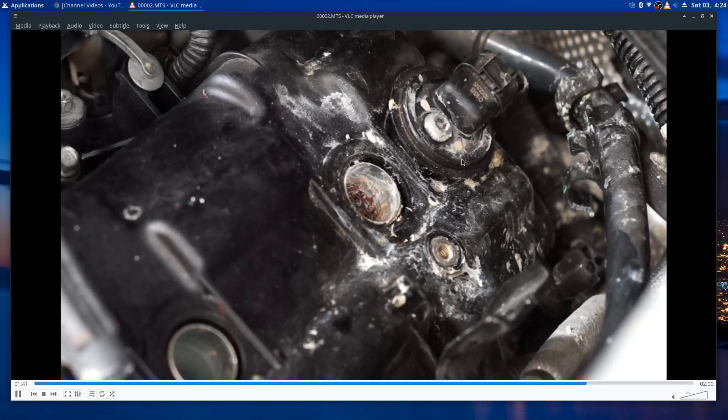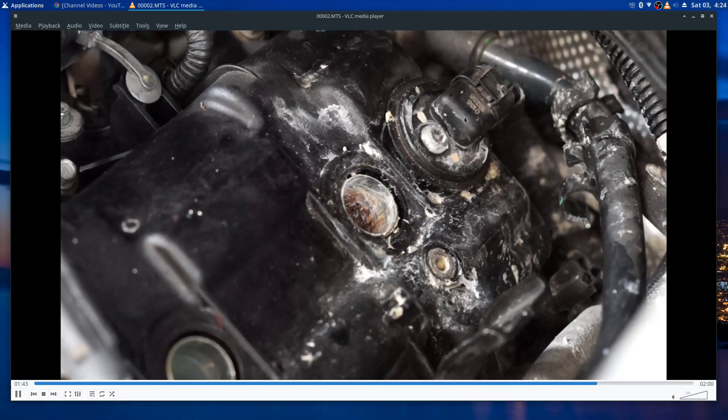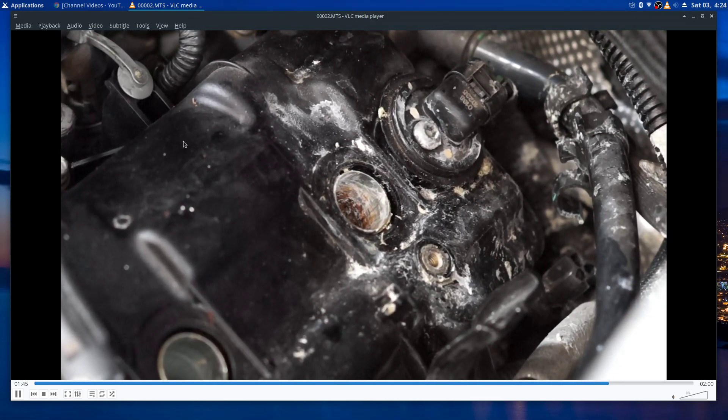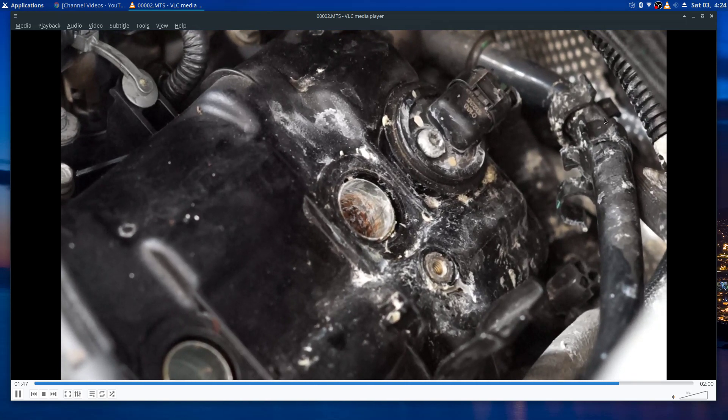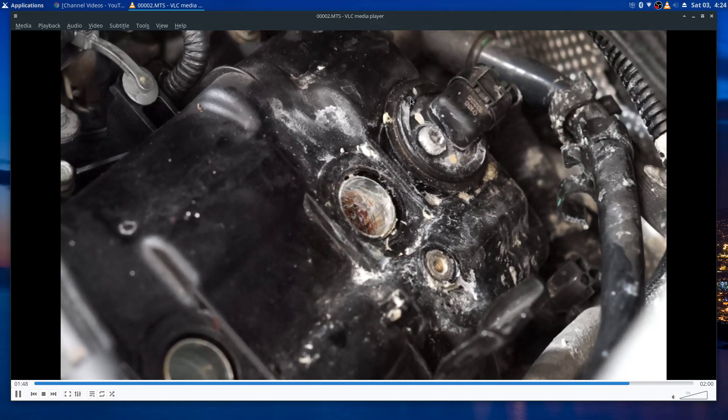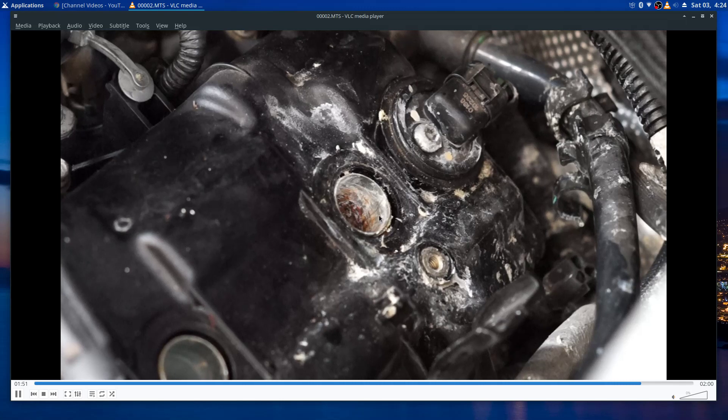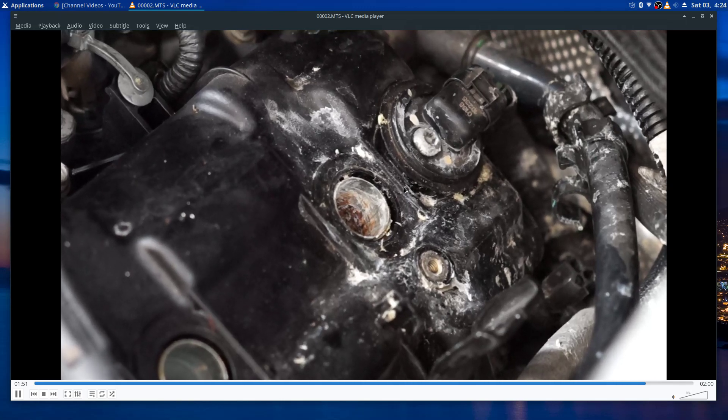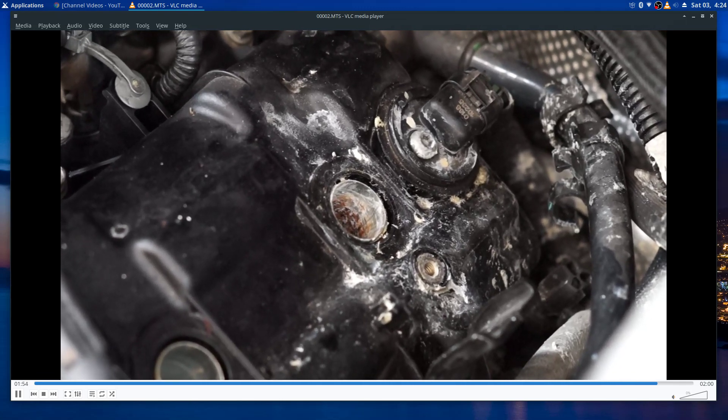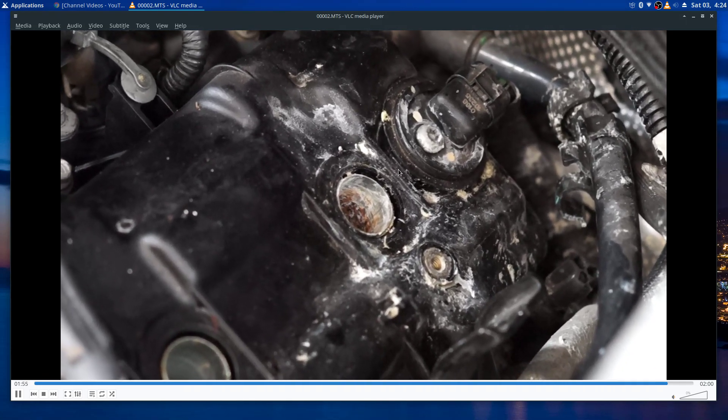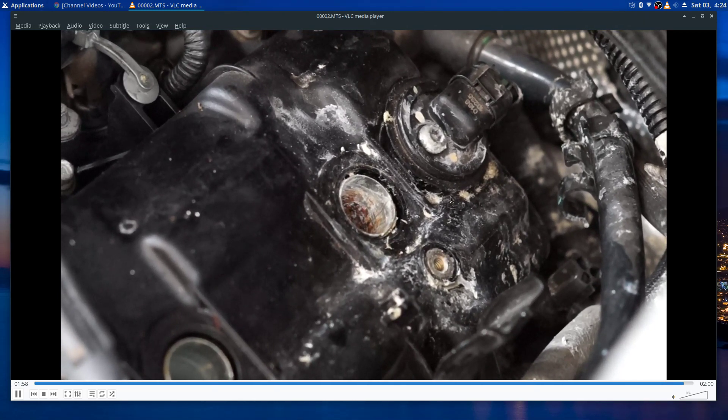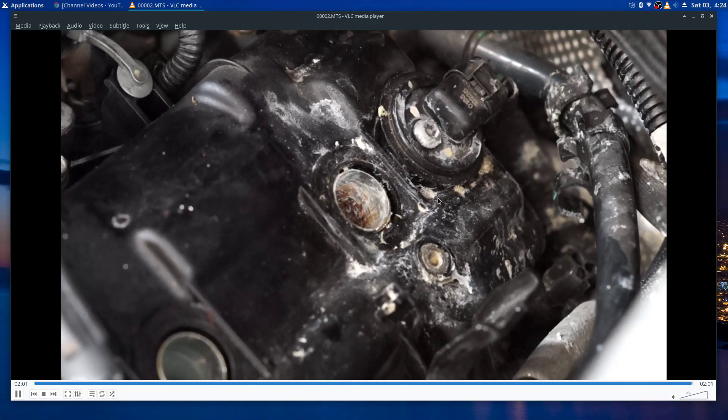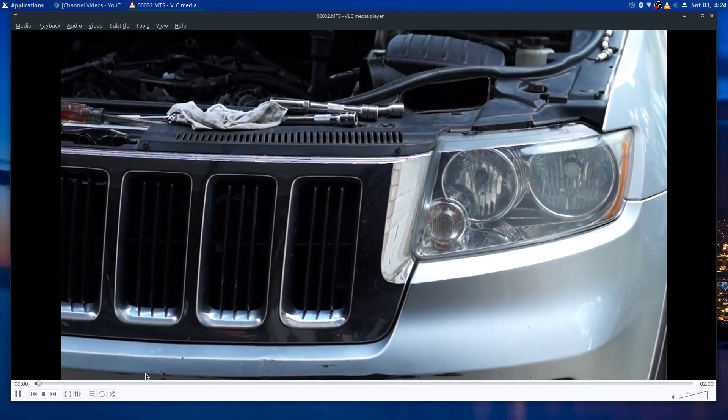Just a piece of trash truck. Nothing but problems from the day she got it. This is the second head. You would think that by the time they put the second head on there it would be okay, but no. It's done it again.